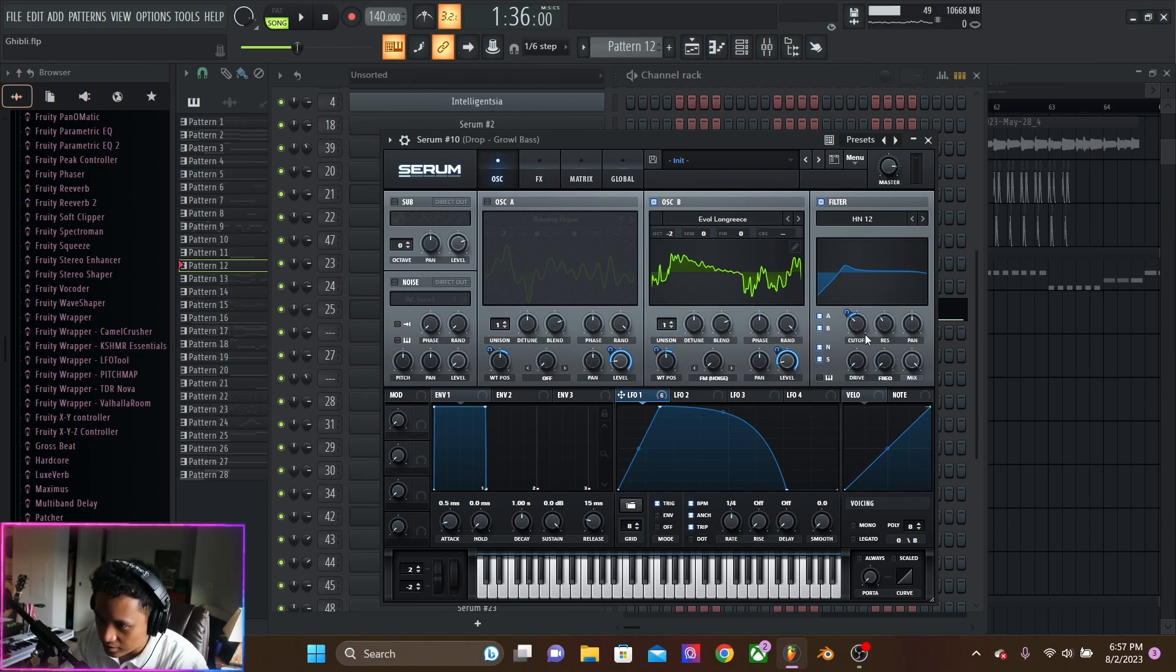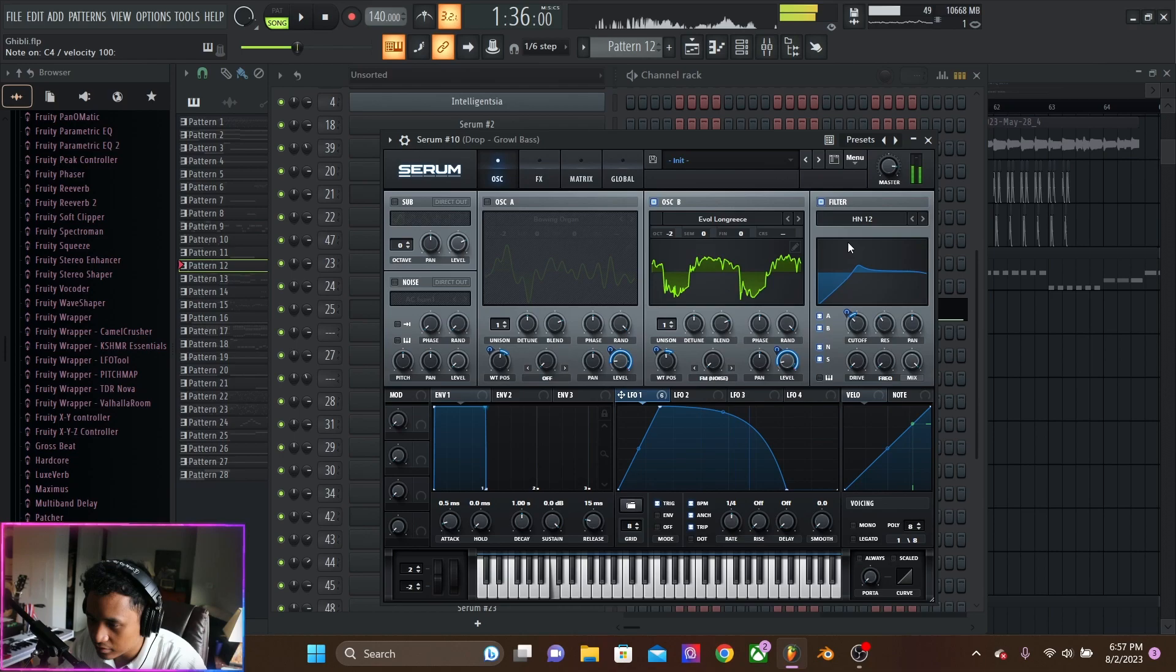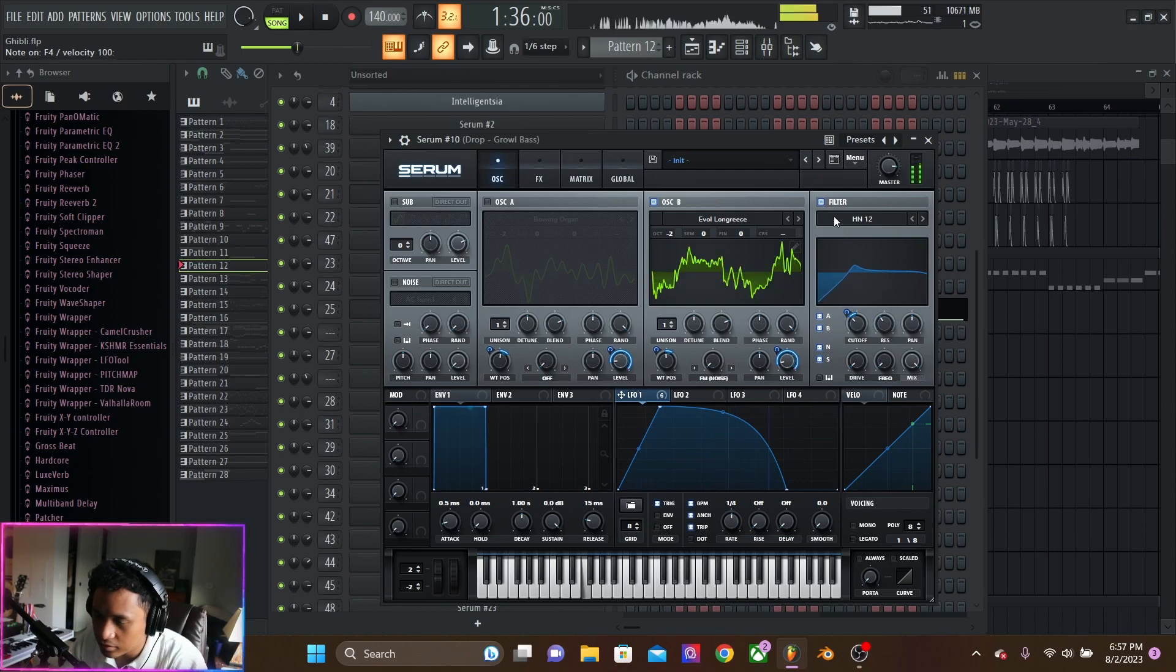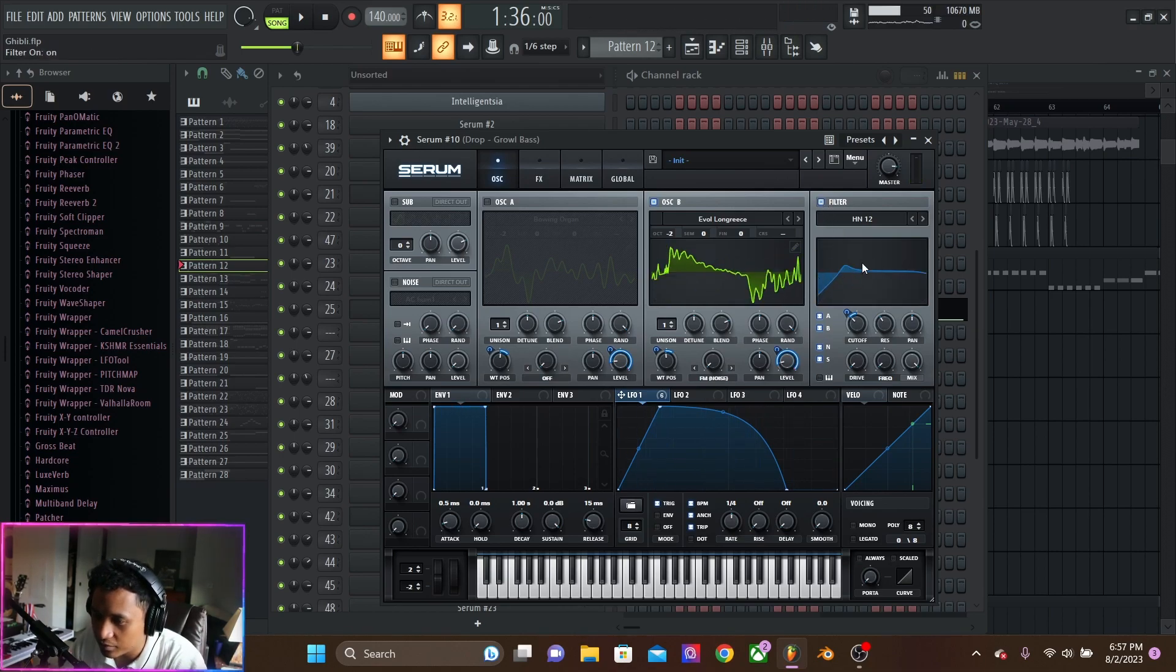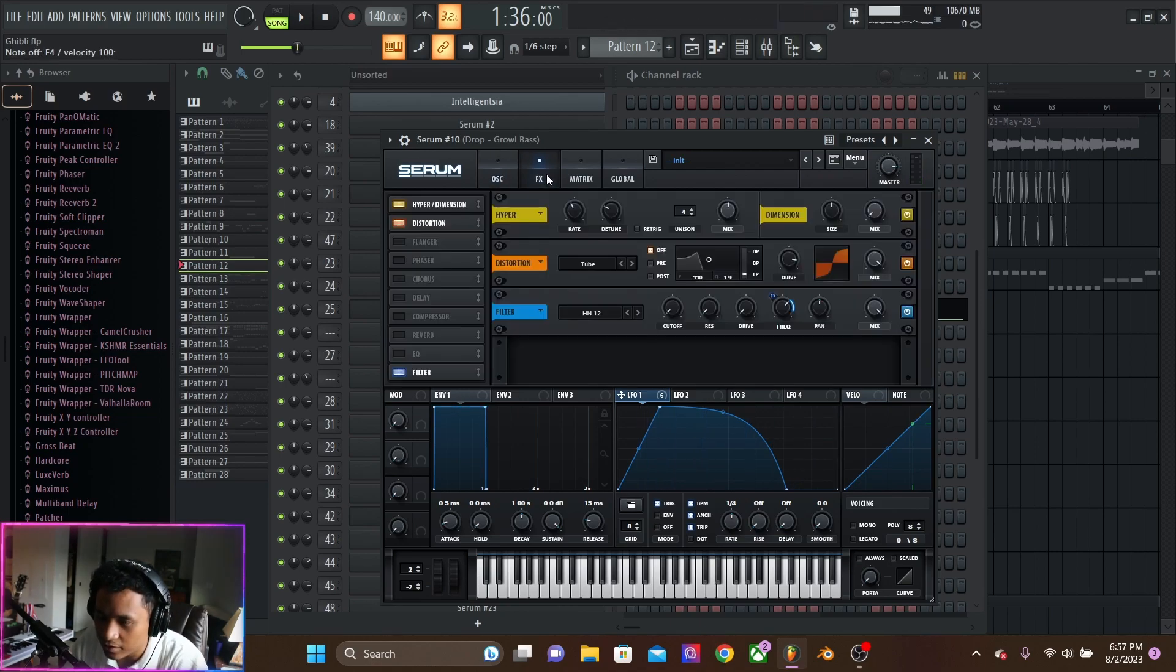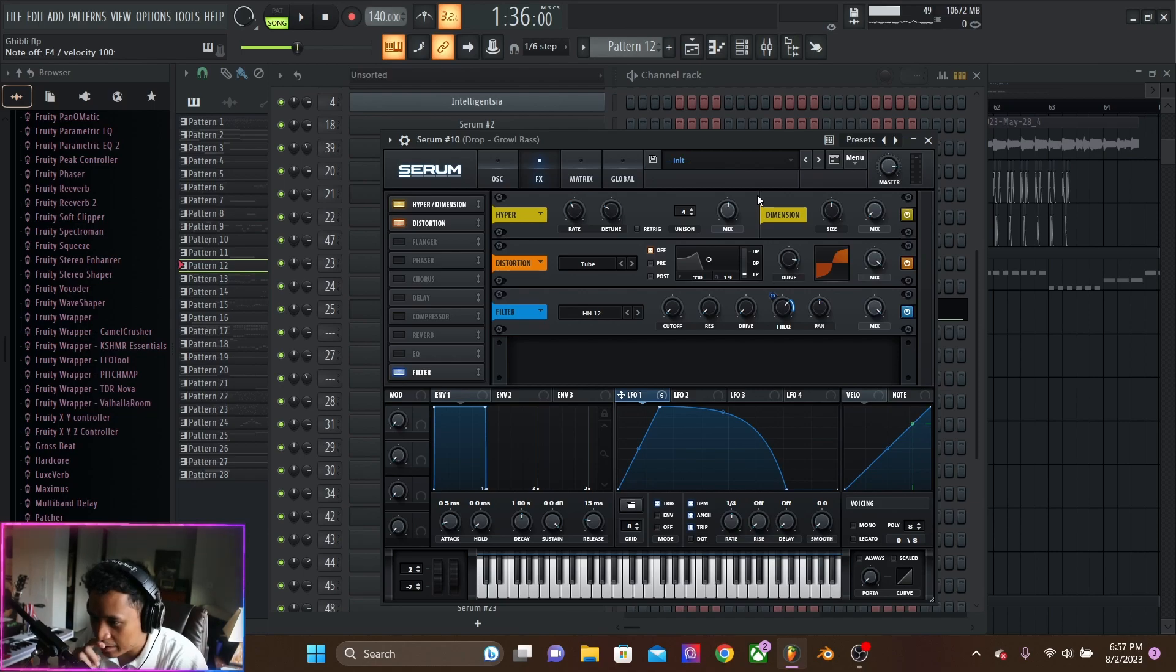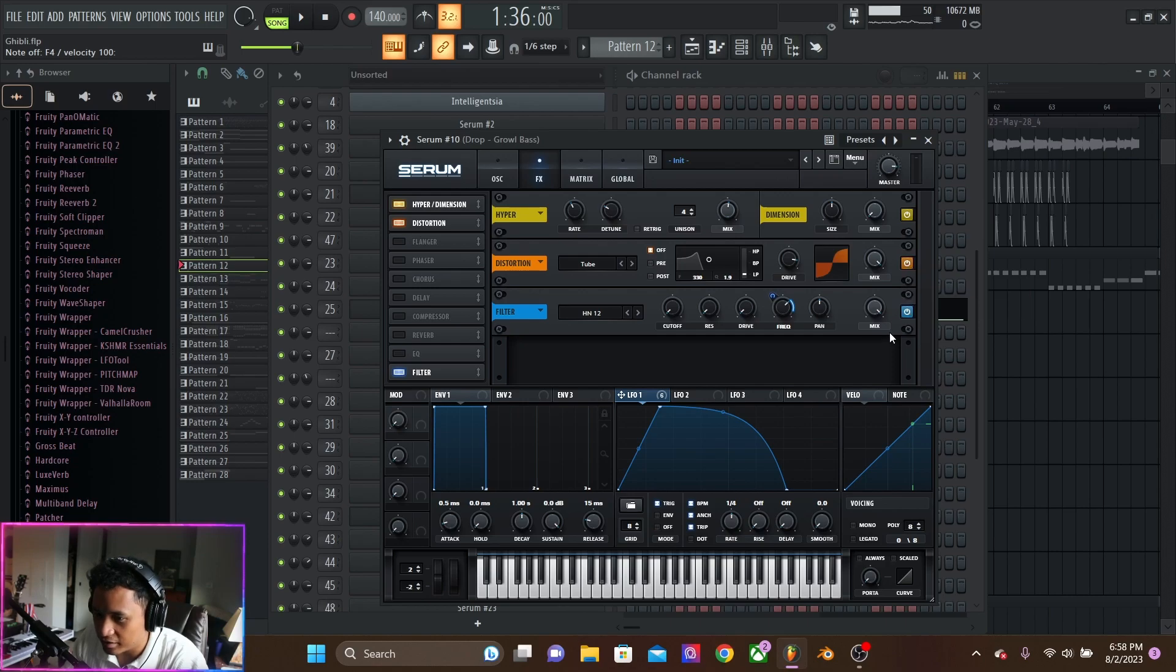On the cutoff of the high notch filter. High notch filters always give that really nice growly vowel. Then we got some hyperdimension making it wide. Tube distortion. And another filter, a high notch filter.